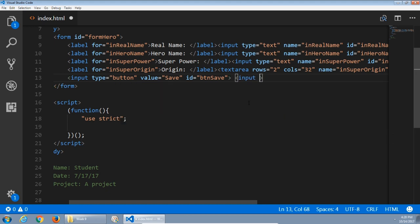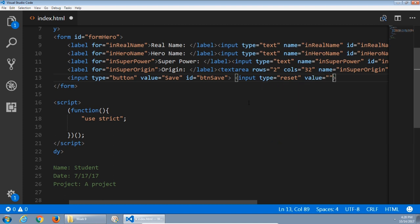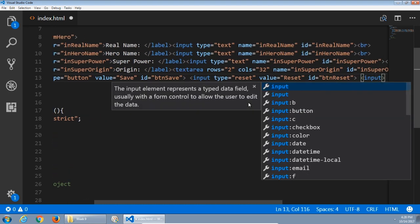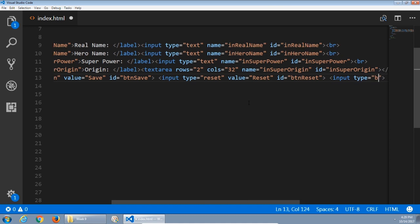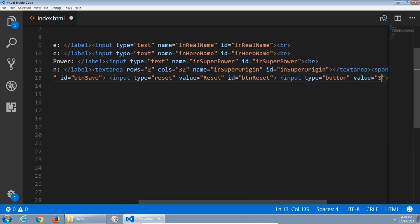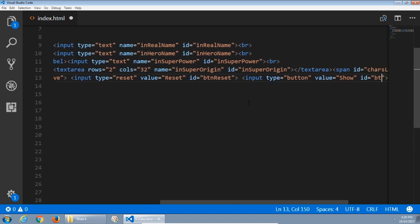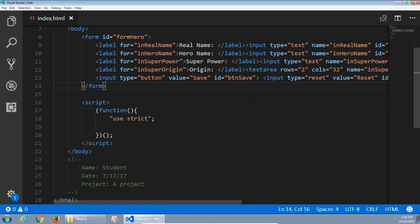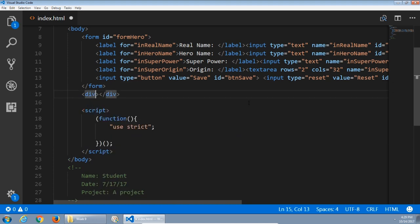Another input of type reset, so that we can reset the form, with a value saying reset — that's the text that appears on screen — and an ID of btnreset so that we can reference it via JavaScript. And lastly, an input of type button, value show, and an ID of btnshow. All of this is in that form — we're collecting information. After the form, I'll create a div with an ID of div result. I want to display results on screen — either success messages, failure messages, results, etc.